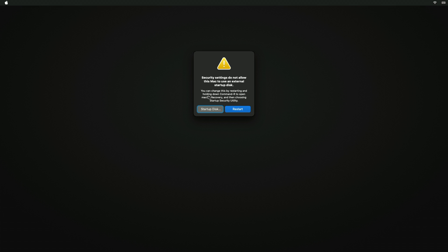Here you can see booting from an external media gives the security error. To fix this, click on Restart and while restarting press and hold the Option or Alt key on your keyboard.